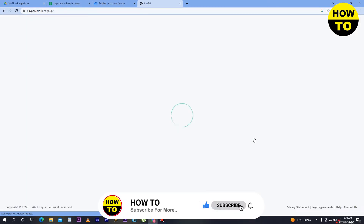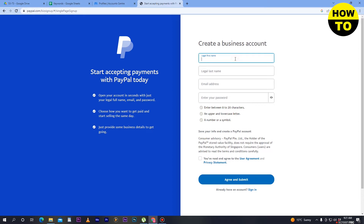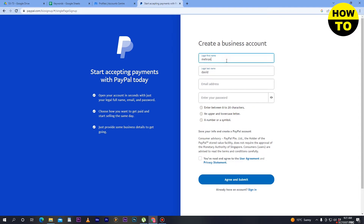When you click on this button you will move to the next page. In order to create a business account you must have your business address, your business profile name, and all your details. Here you can see 'Create a Business Account.' First, type your legal first name and your legal last name — just as it appears on your documentation. After that, type your email address here.